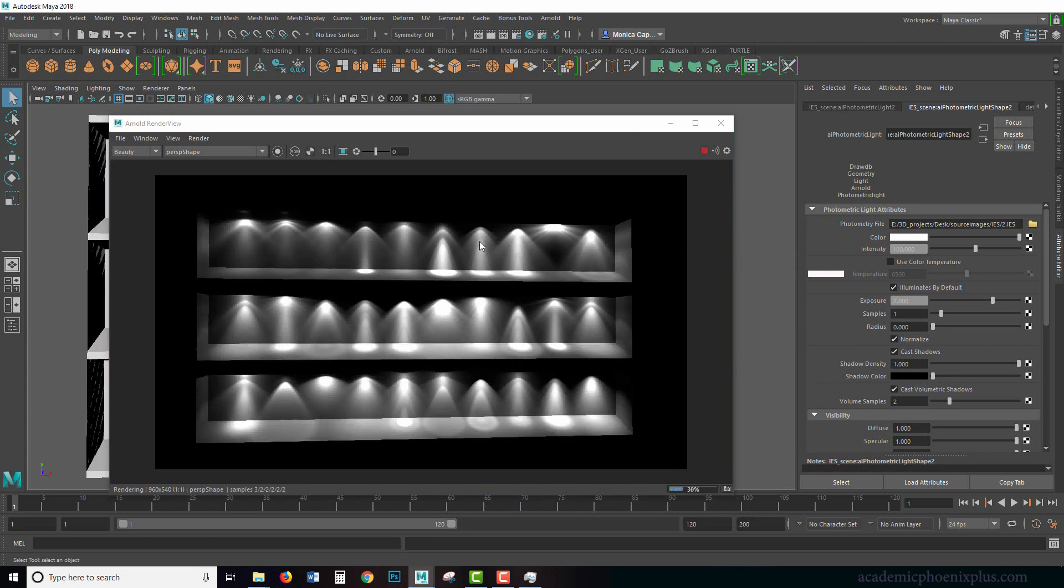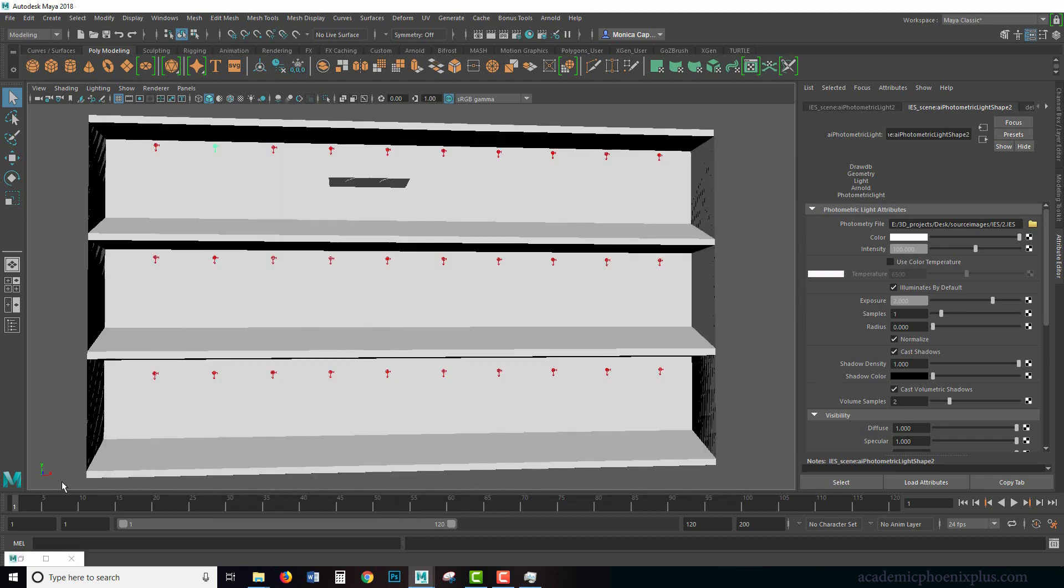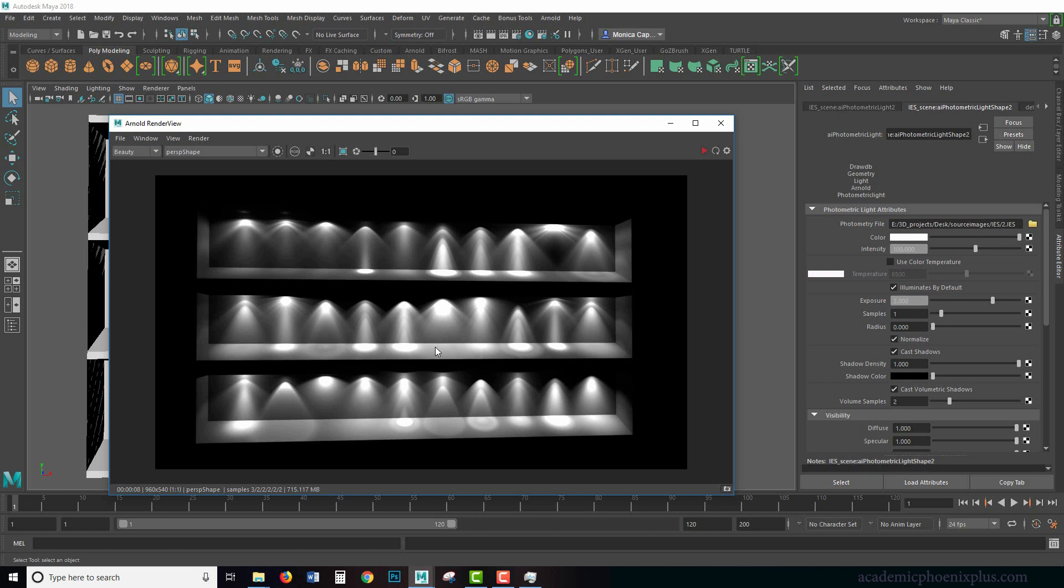So remember to use these type of lights when you are trying to push your lighting to the next level, so if you're creating an architectural piece, an interior piece for example, or maybe even somebody carrying a flashlight you want to use an IES light because it will definitely increase the quality of your work and it's a very simple thing to do. Let me know if you guys have any questions, again feel free to post any comments below, you can always message me through Facebook and also you can check out my academicphoenixplus.com website and sign up for my newsletter. So again thank you everybody and I will see you next time.